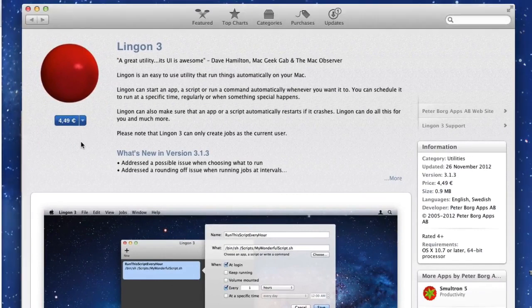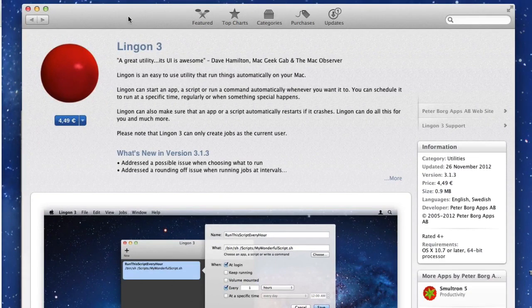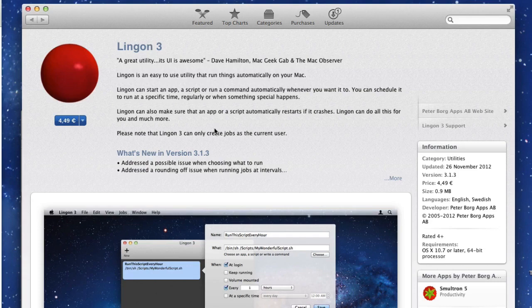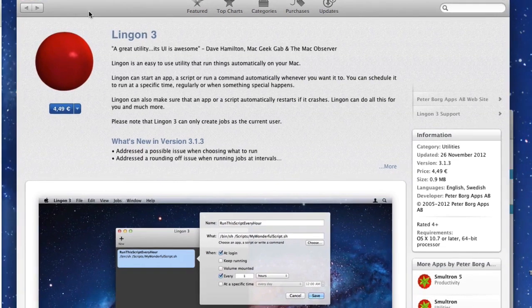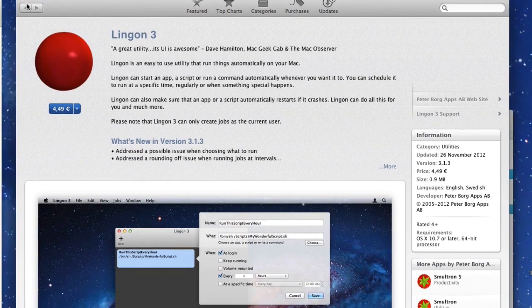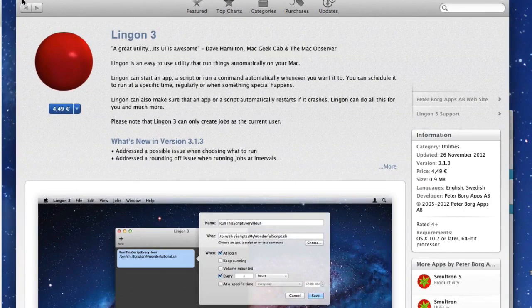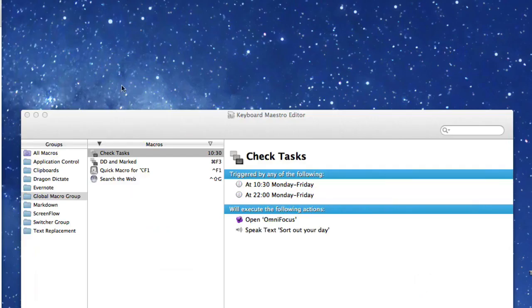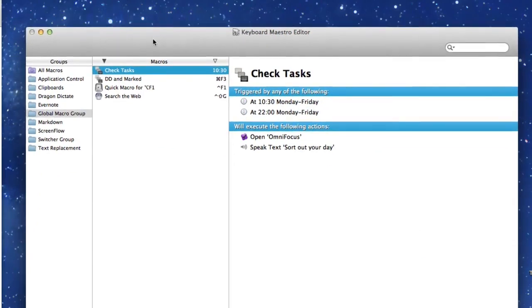I had a look at Lingon 3 here on the App Store and it's $4.49 to buy for me. The thing is that I've got other ways of doing these timed events that are not going to require me to spend any money. Let's have a look and see what else.